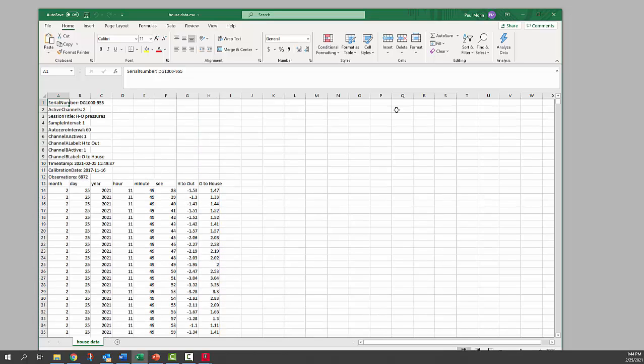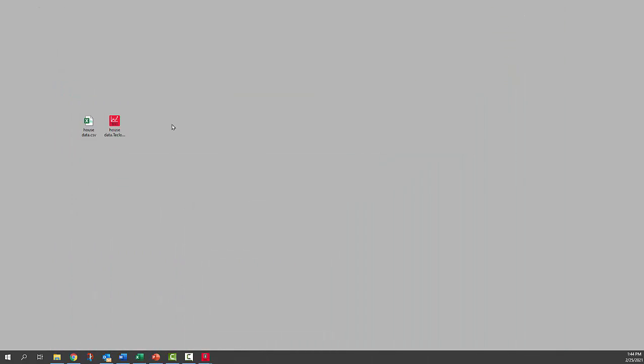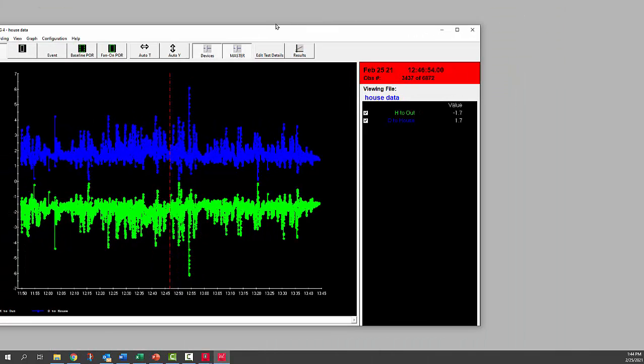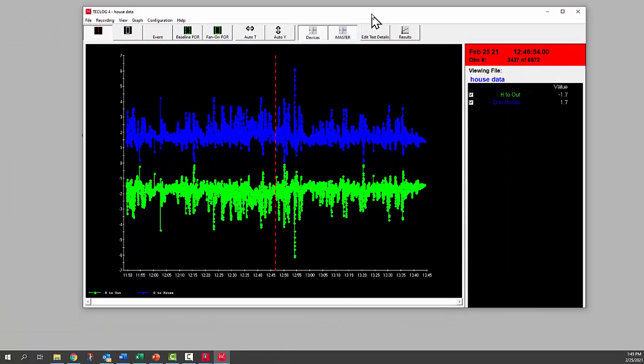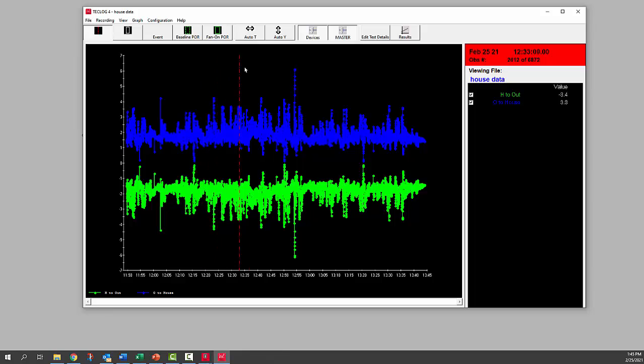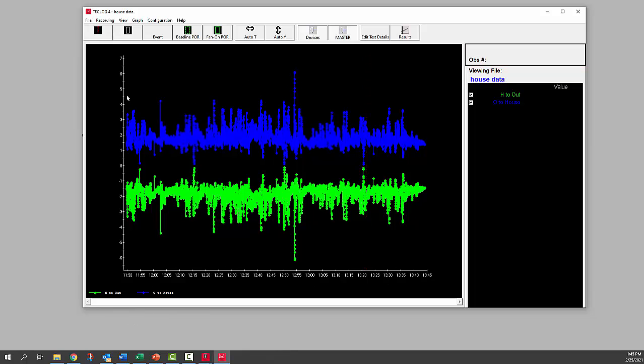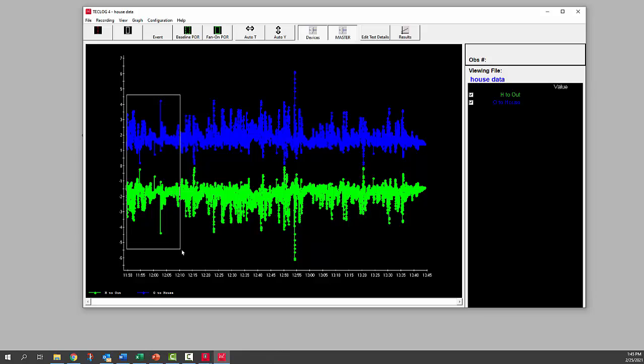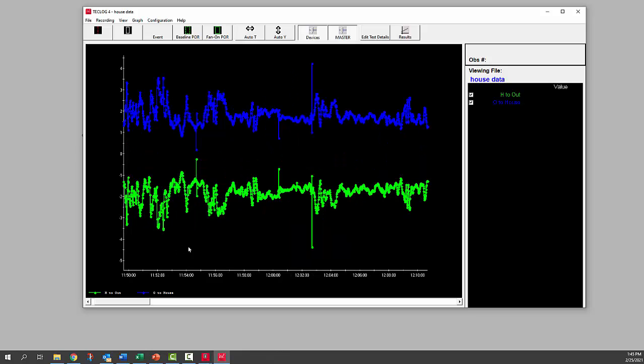You can either use that to make graphs or whatever you might want to use that for. We can look at that data in the TECLOG format. With this, you can move the red line across and see data at any point. We're seeing pressures on the left scale and time along the bottom. We can zoom in on any portion of that data if we want to look at it on a closer timescale.